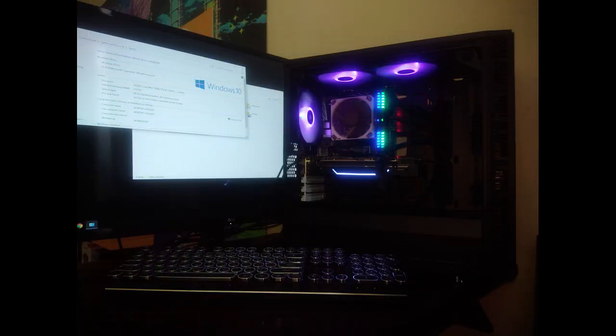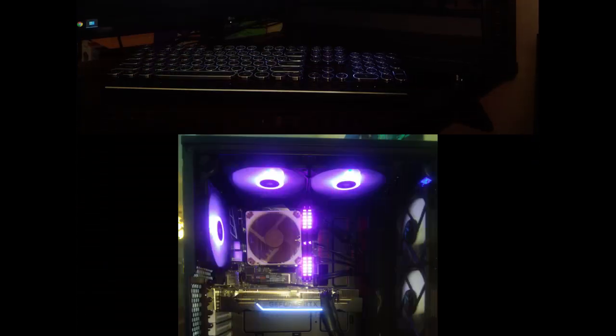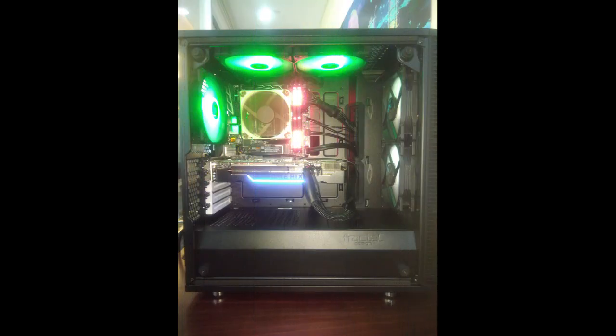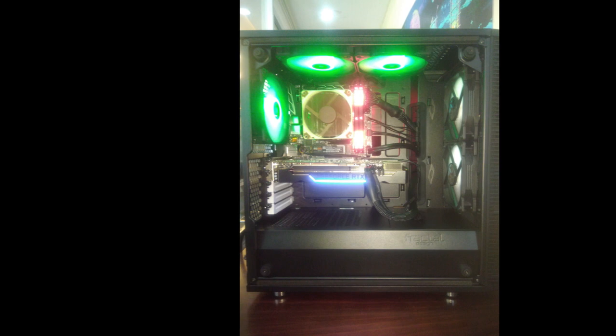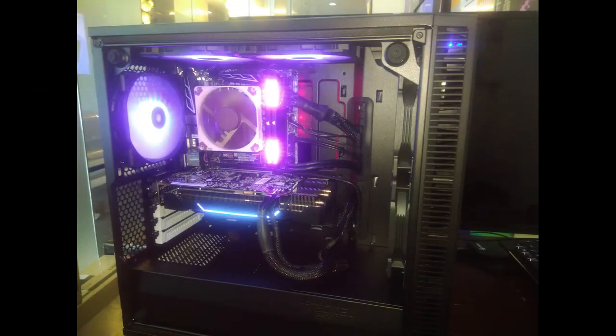And lastly, take note of the Noctua fan that we use, specifically designed for small cases so it won't cover up the RAM slots. So the Fractal Design is a small case, but it does the job well.